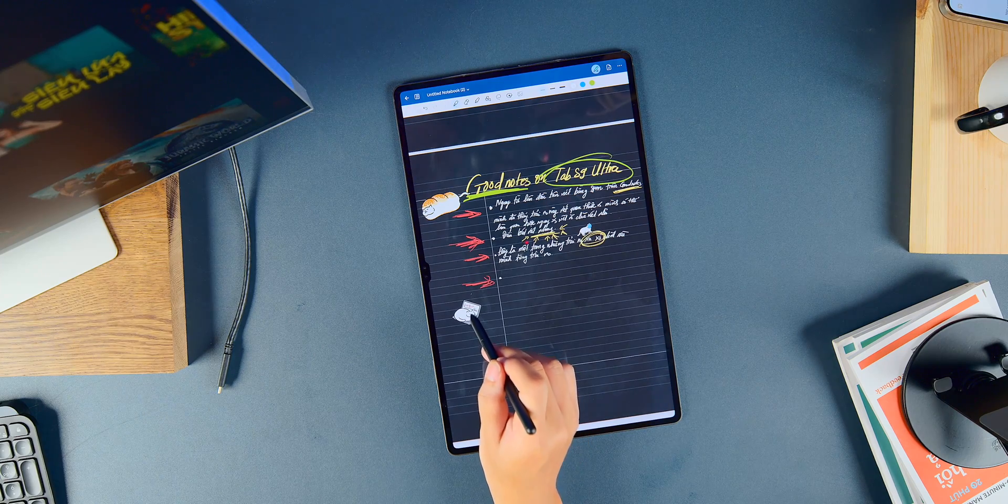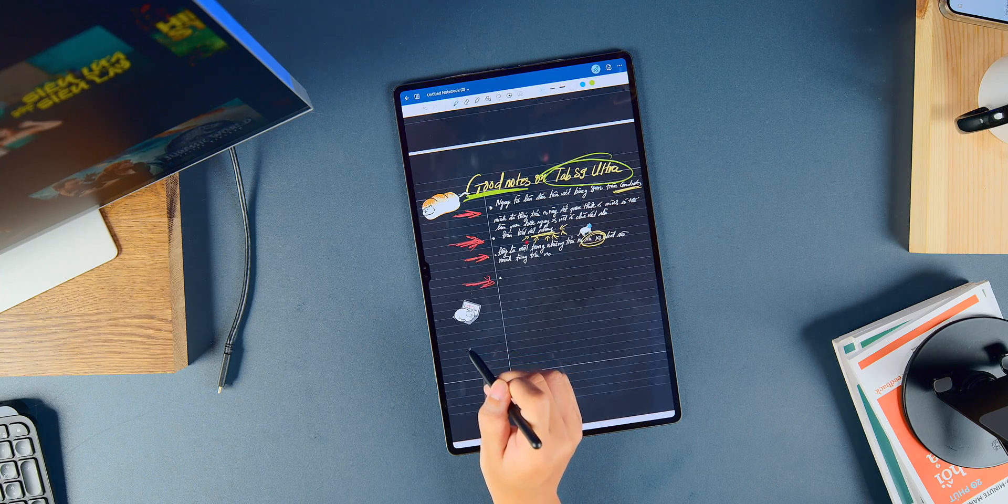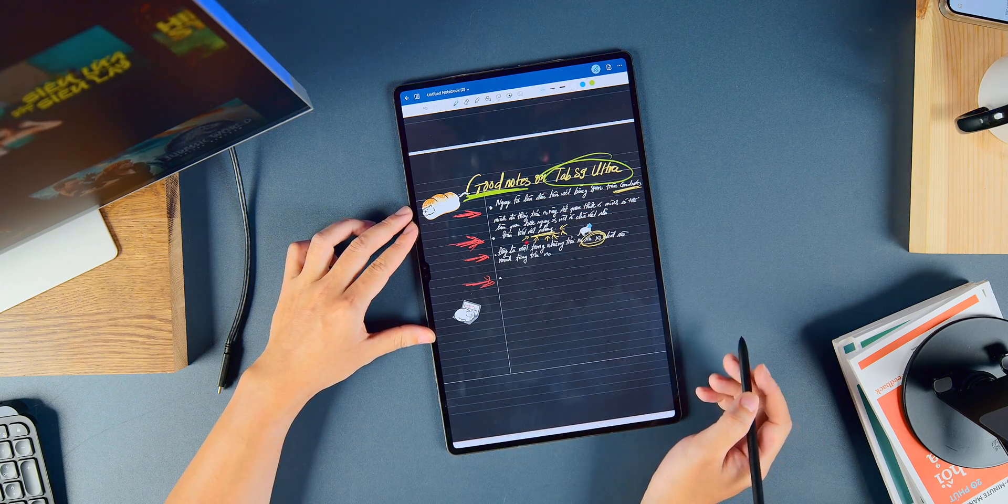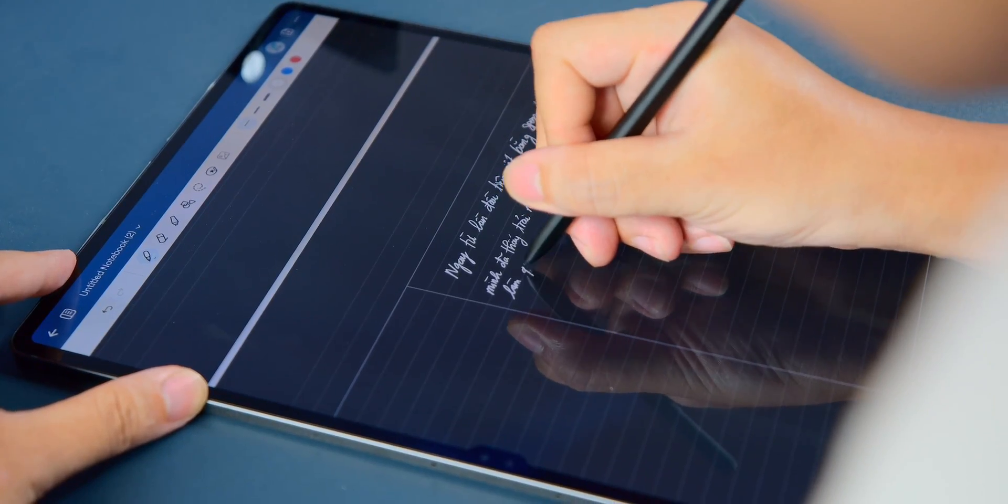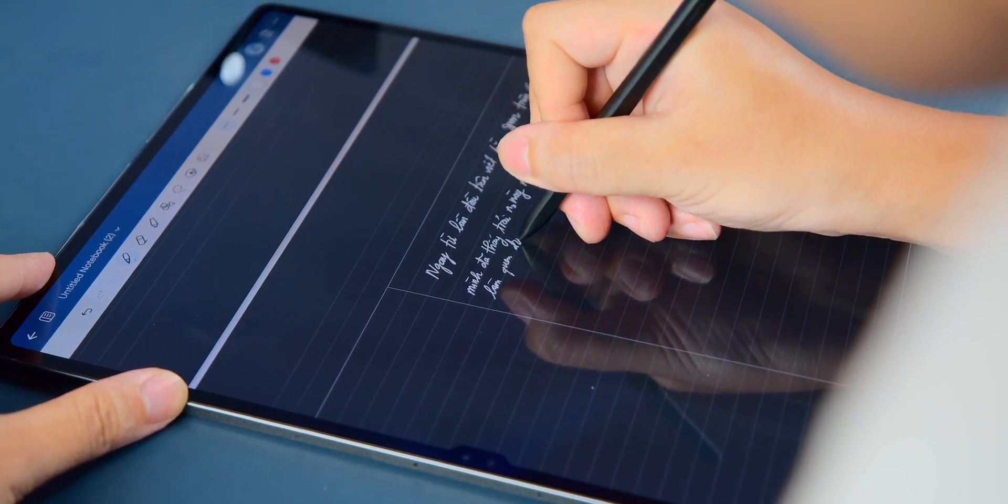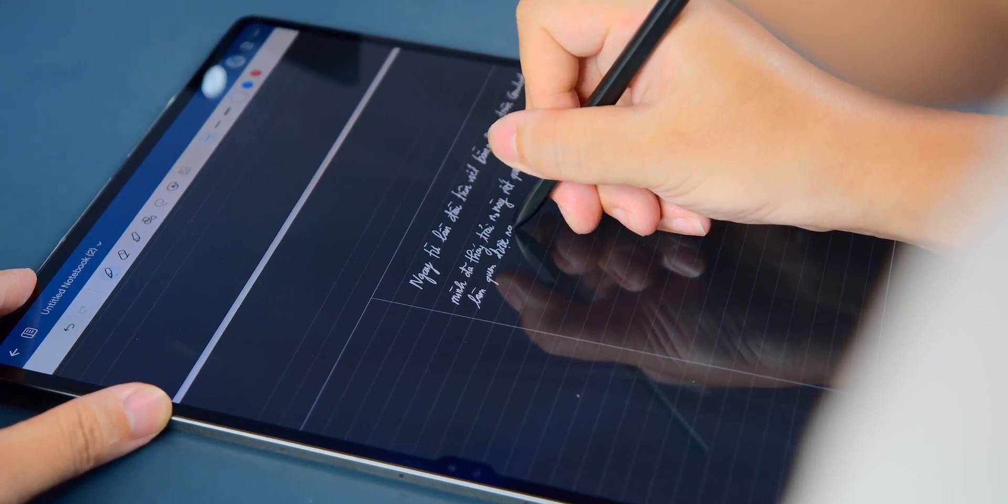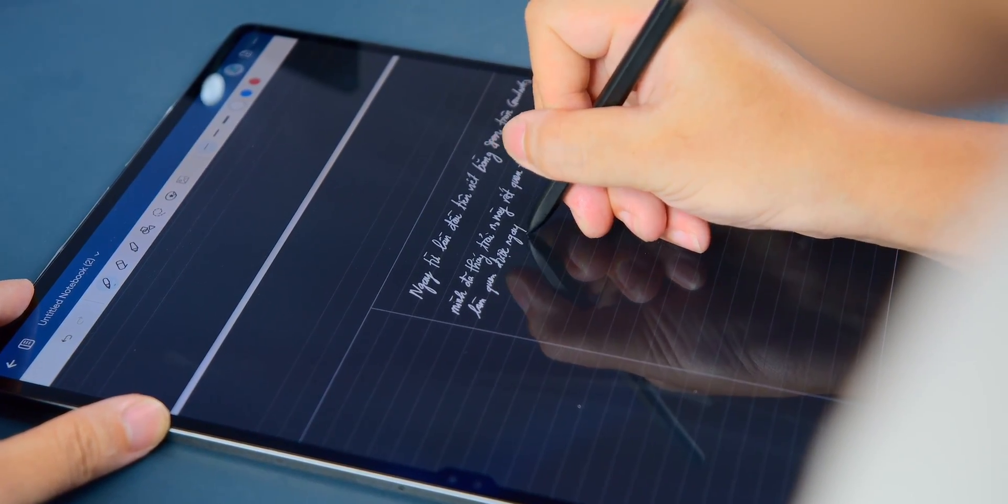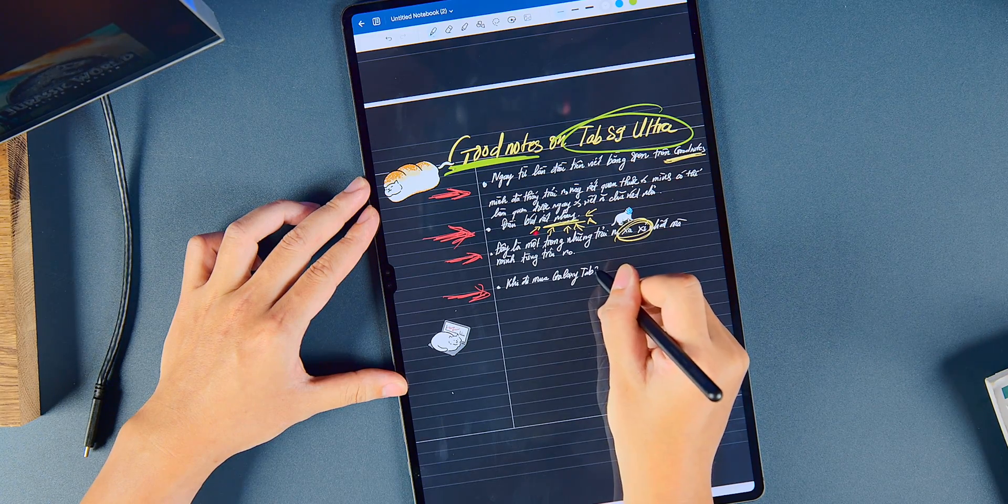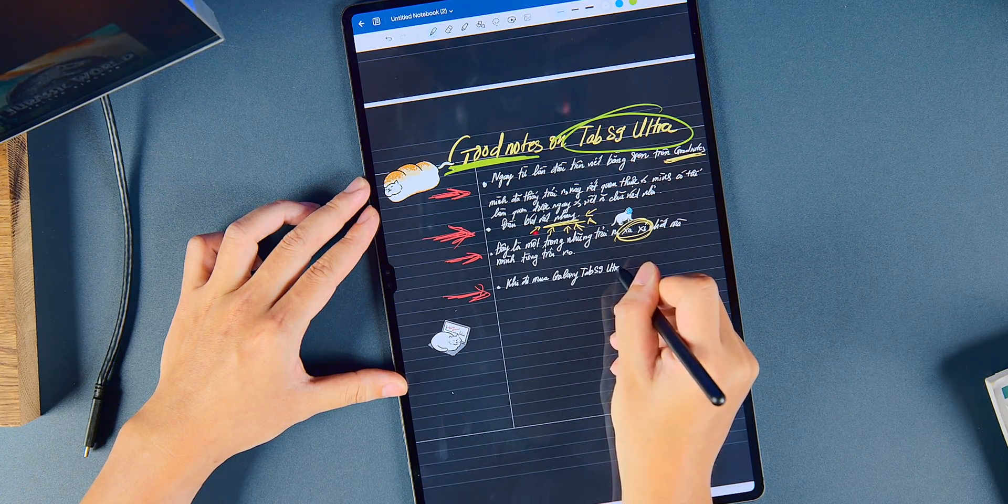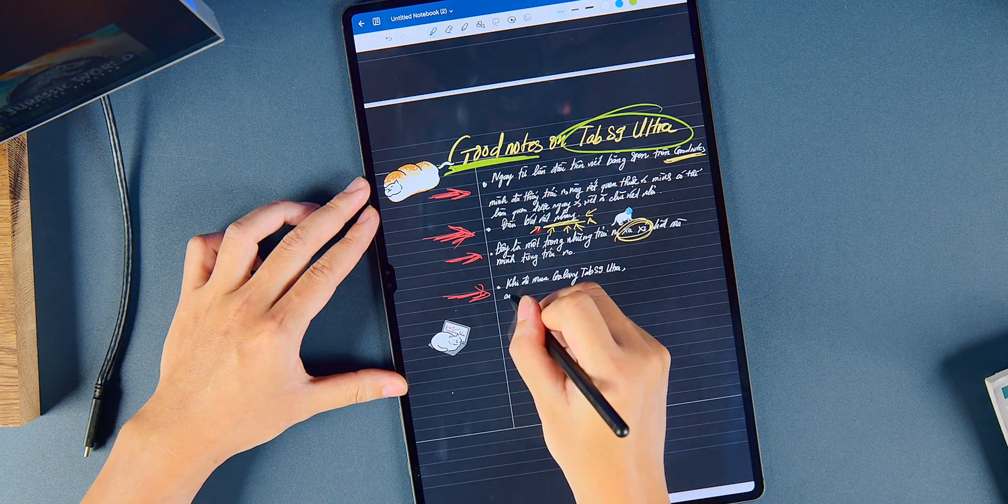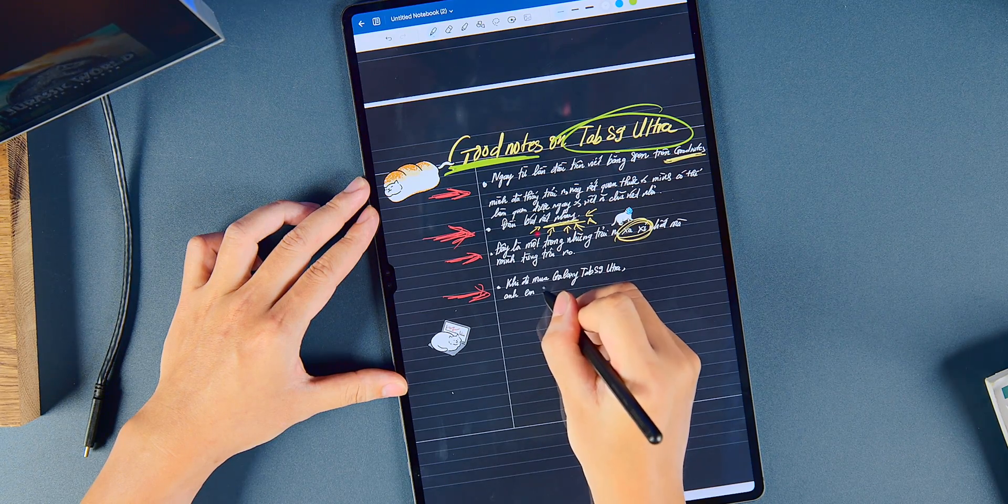About note-taking, there's some exciting news. Earlier this year, GoodNotes released a version that supports Android tablets. From the first time I picked up the stylus, it felt like I had been writing on the tablet for a long time. Compared to writing on an iPad, I found writing on GoodNotes with Galaxy Tab much more enjoyable. I could write small, neat characters more easily because the S Pen tip is small and soft, making writing easier.